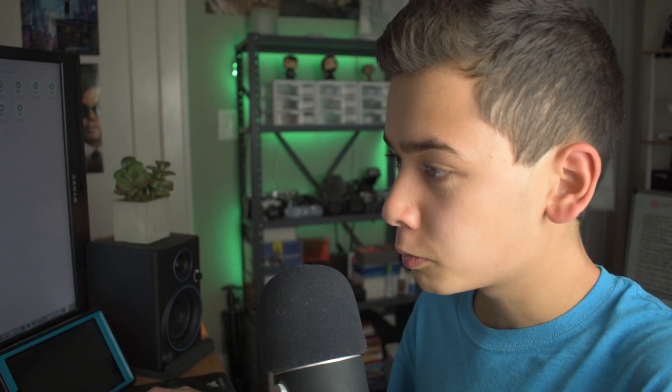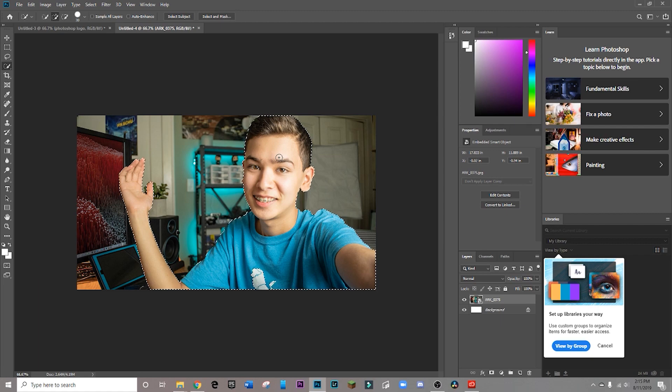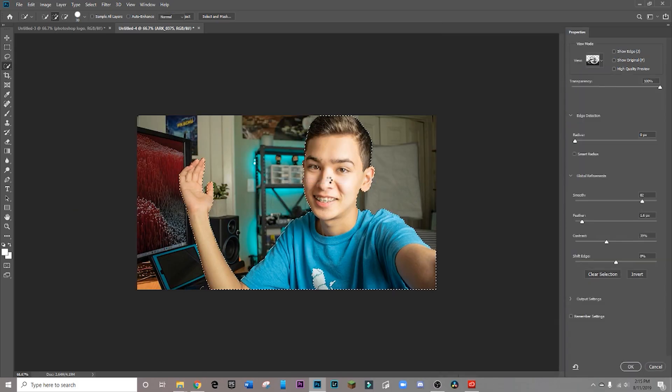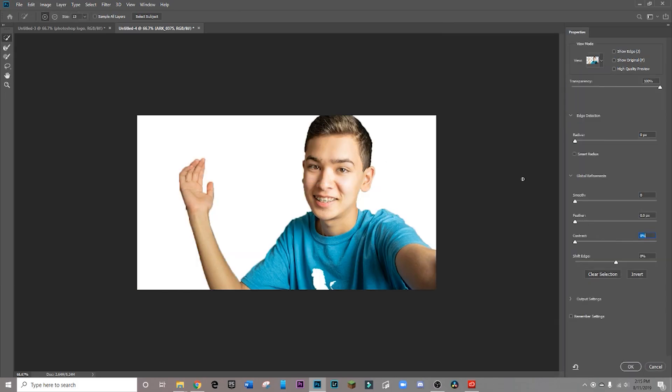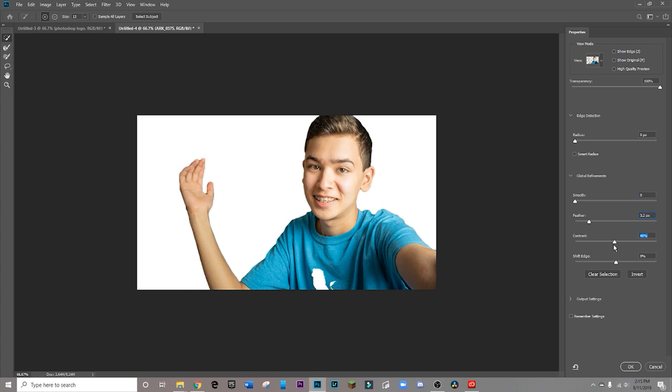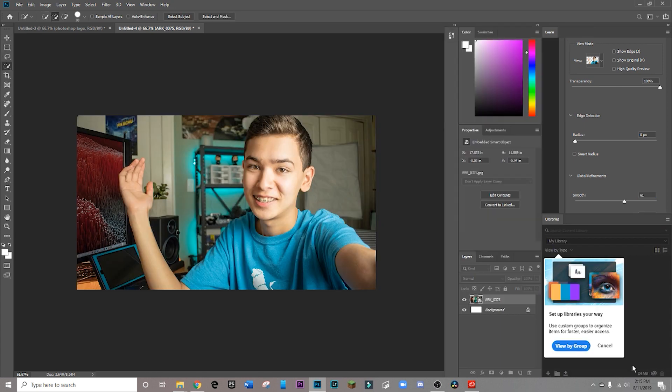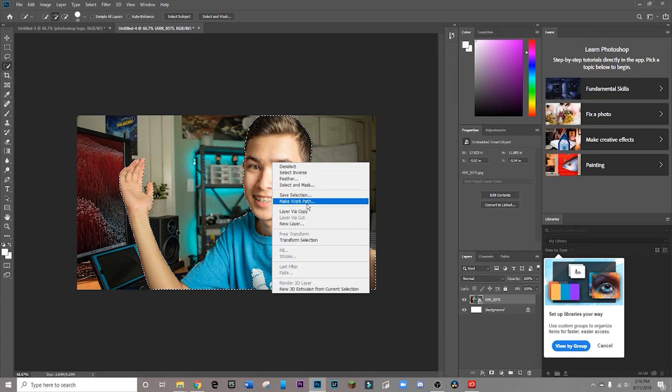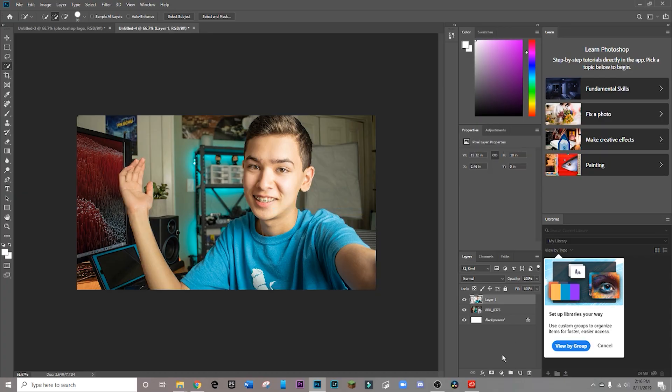Then what I'm going to want to do is right click and hit select and mask. So you can basically just make sure that you've selected everything correctly. Sometimes, for example, it'll accidentally pick up something in the background and you won't notice right away. So this is just a generally good practice. You've got a bunch of tools over here that you can use to kind of smooth out your selection and make sure it's as nice and clean looking as possible. Once you're happy with your selection, you're just going to hit okay, and then you're going to right click again and you're going to hit layer via copy.